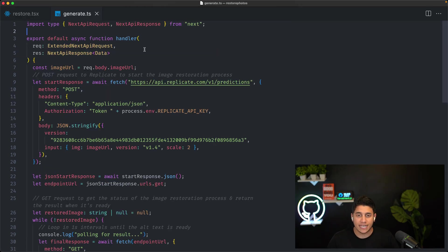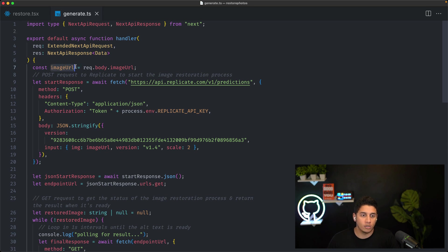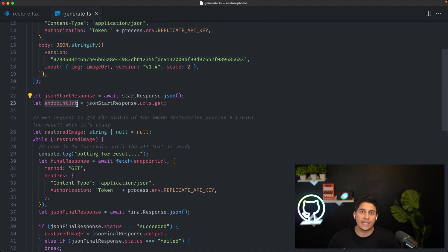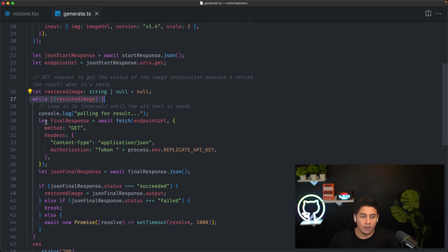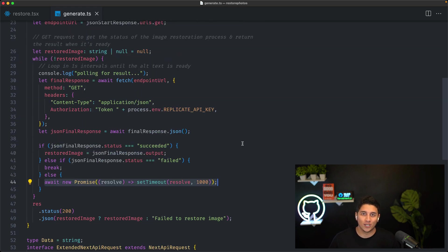Let's look at our back-end. We have this generate.ts file, which is an API route inside our API folder in our Next.js application. This is where we interact with our AI API. We get the image URL passed in from the front-end and call our AI API hosted on Replicate. Replicate requires an initial API request to start the image restoration process, since it typically takes five to ten seconds. After that initial request, we get back an endpoint URL that we poll every second to check if the image is done processing. We have a while loop that polls every second — if the status is succeeded, it finished, and we return the restored image to our front-end. If not, we wait a second and continue looping. That's how our serverless function works — it's pretty straightforward.